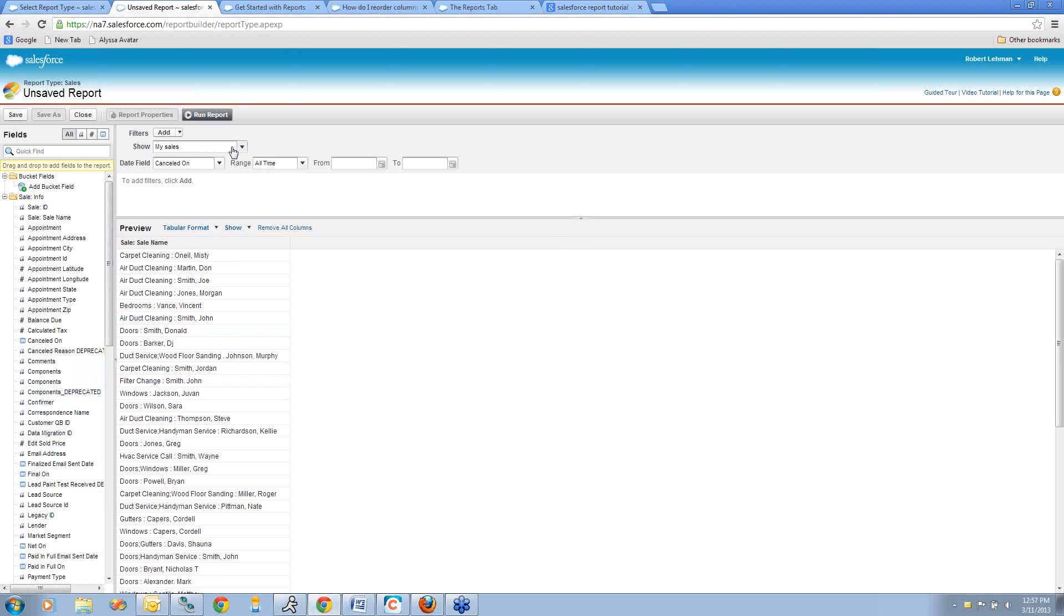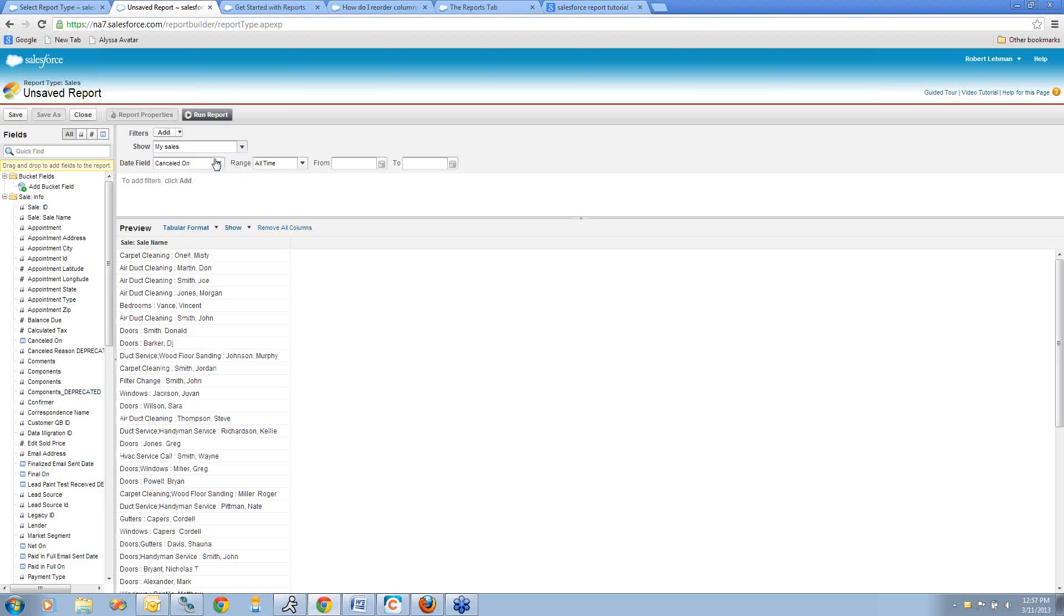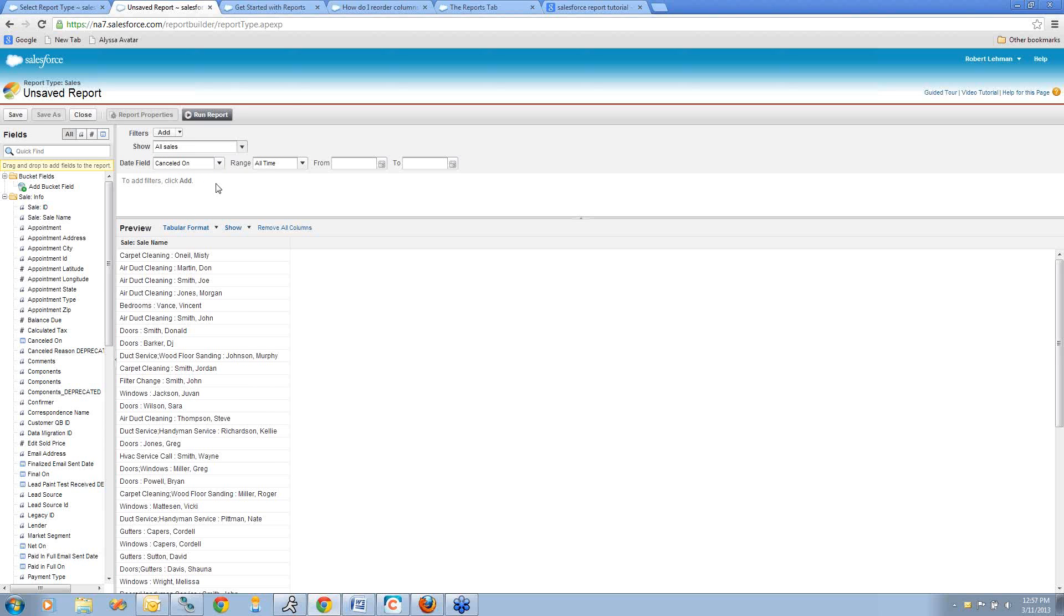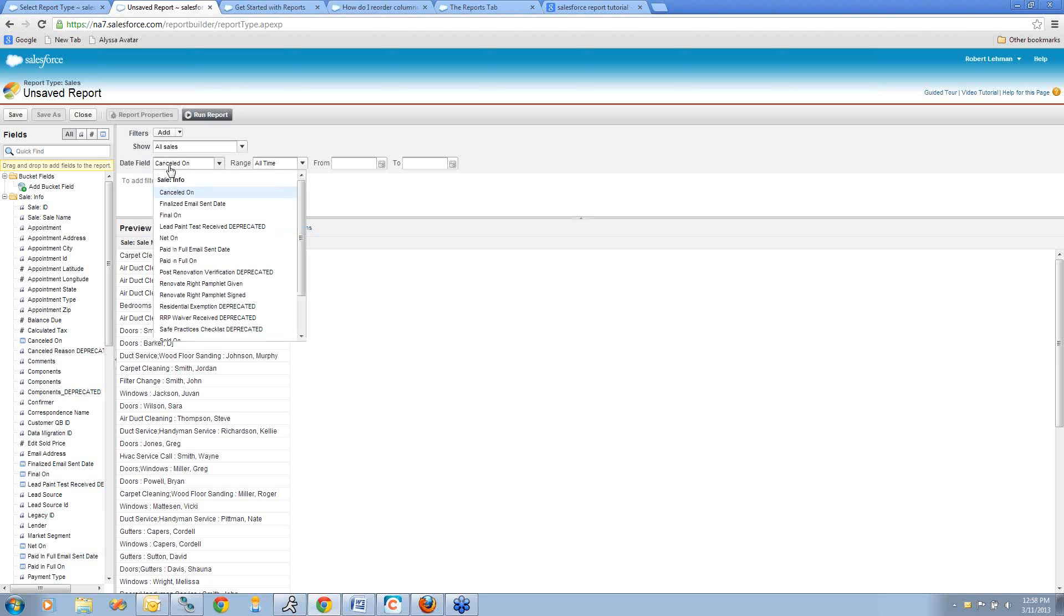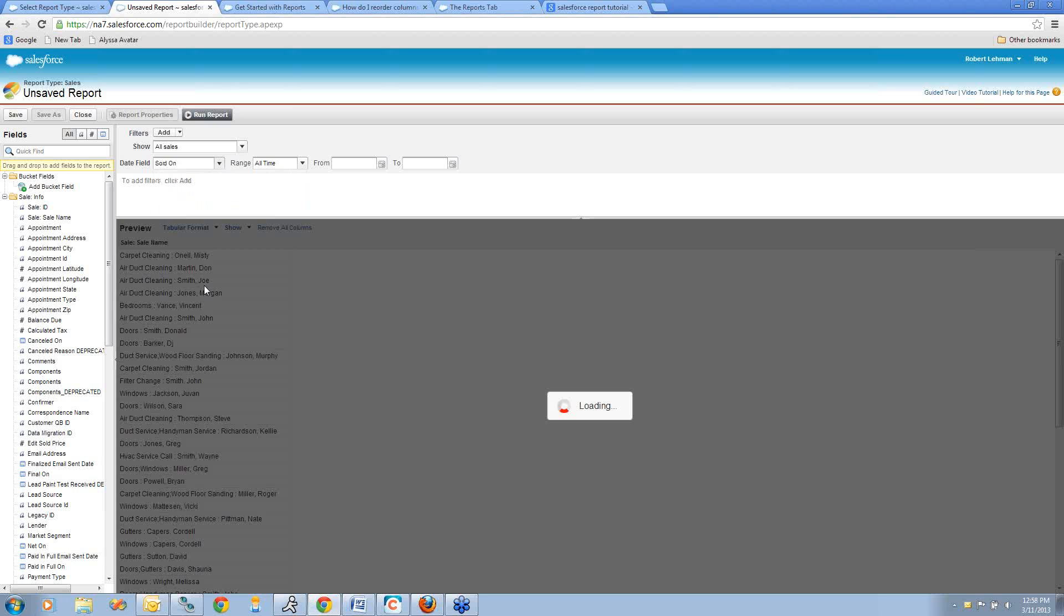What I'll do next is I want to look at all sales, not just mine. If I keep it on my sales, it's only going to show me sales that I have created. In order to create this report that shows all my sales dollars by month for the last year, I'm going to choose all sales. Now for my date field, I want to look at the sold-on date.